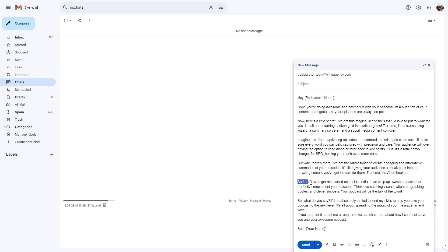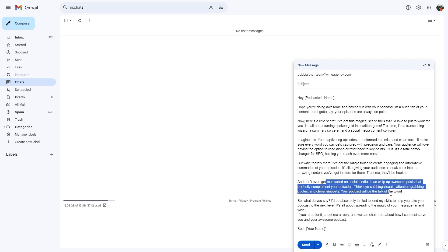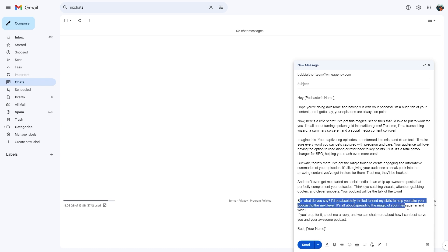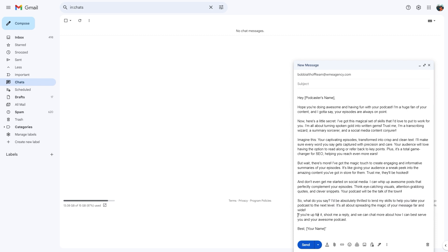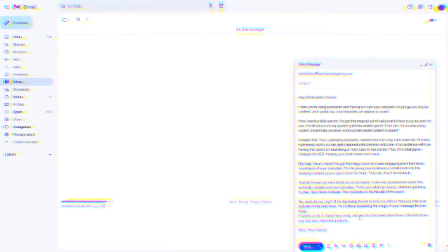And don't even get me started on social media. I can whip up awesome posts that perfectly complement your episodes. Think eye-catching visuals, attention-grabbing quotes, and clever snippets. Your podcast will be the talk of the town. So what do you say? I'd be absolutely thrilled to lend my skills to help you take your podcast to the next level. It's all about spreading the magic of your message far and wide. If you're up for it, shoot me a reply and we can chat more about how I can best serve you and your awesome podcast. Best, your name. It's really as easy as that. So go out there and find those email addresses and hit send.